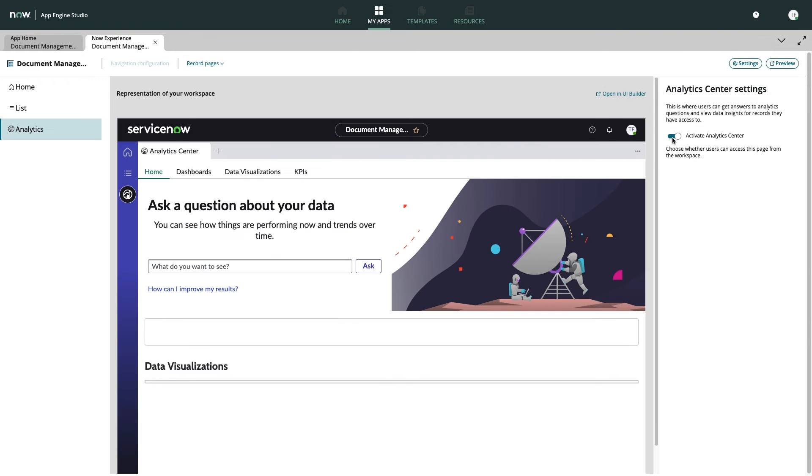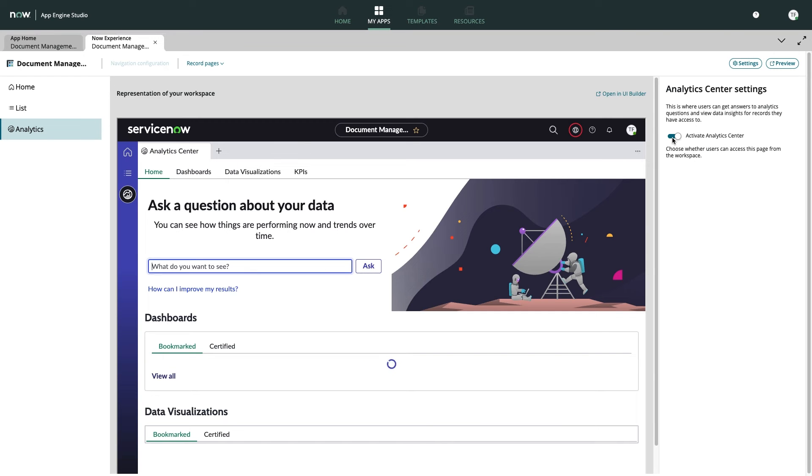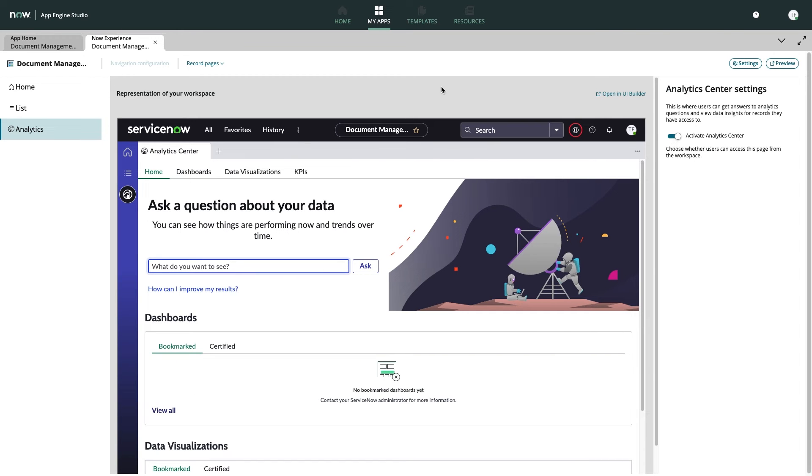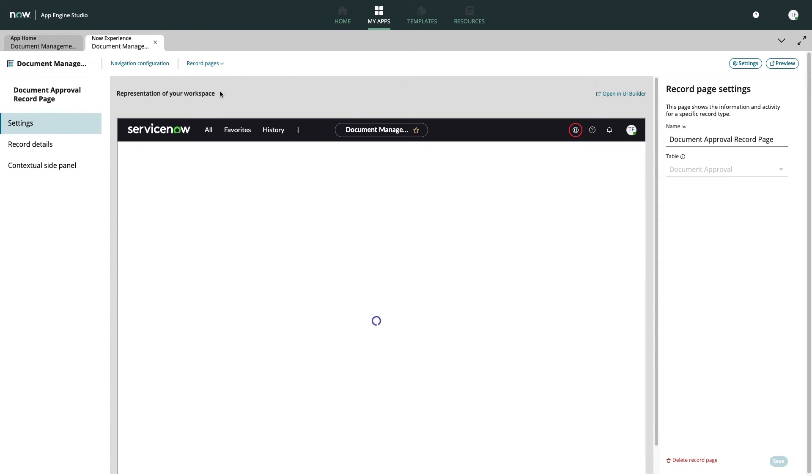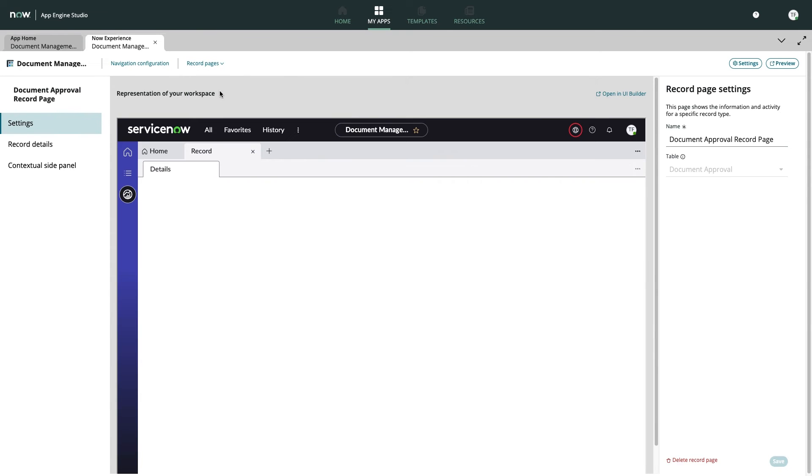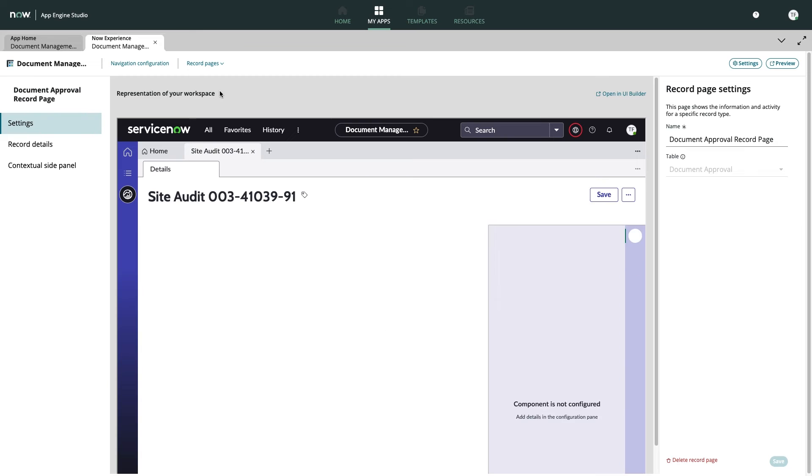Another great feature of Workspace Builder is the ability to work with record pages. This configuration will help us accomplish our second task of adding contextually relevant info to our dock approval records.